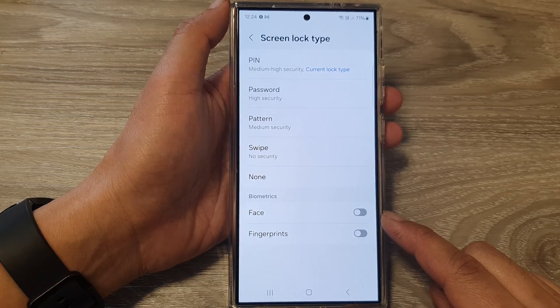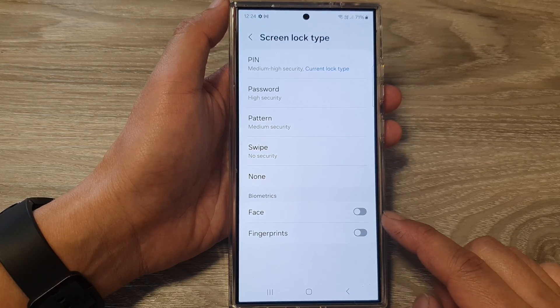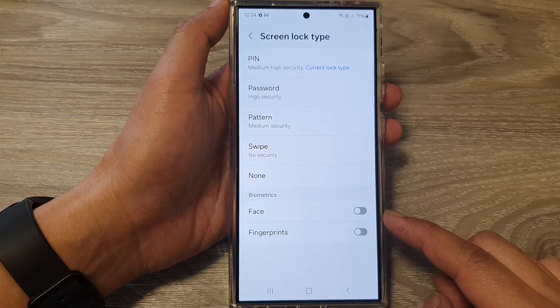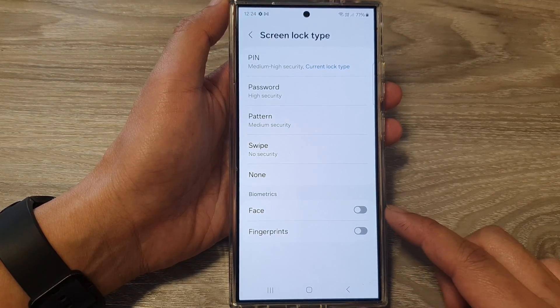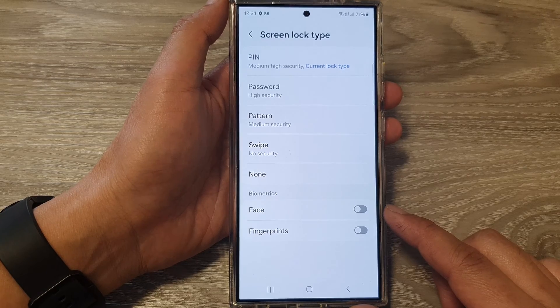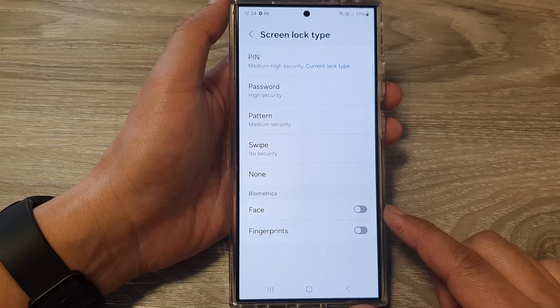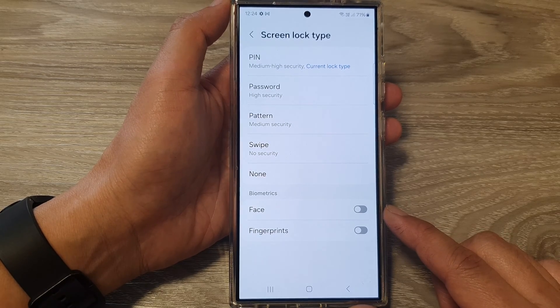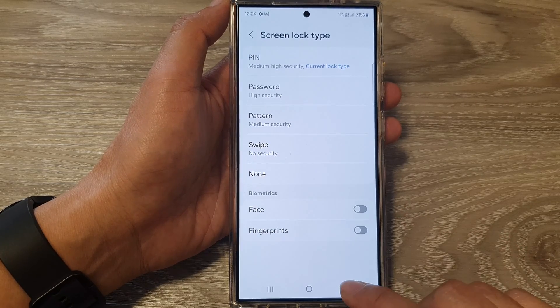How to enable or disable face unlock for the lock screen on the Samsung Galaxy S24 series.